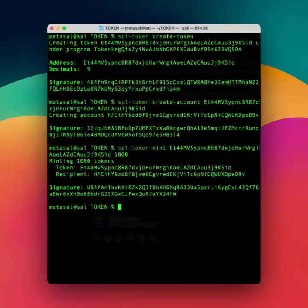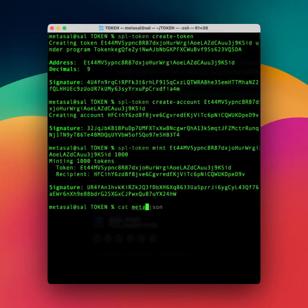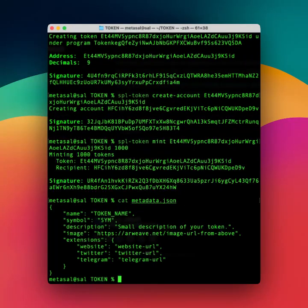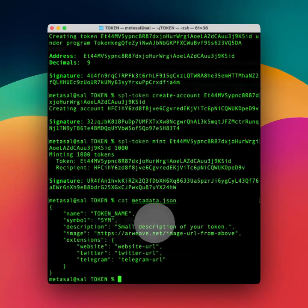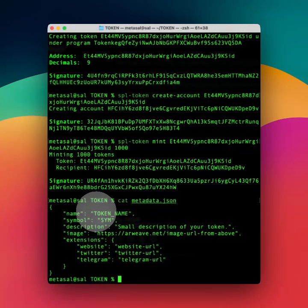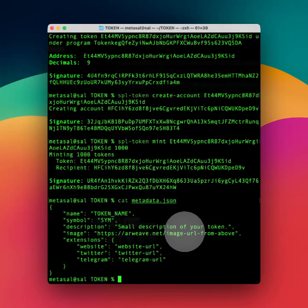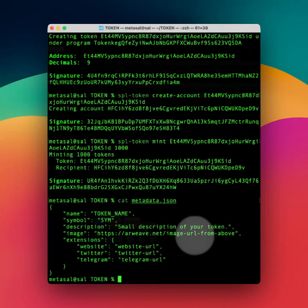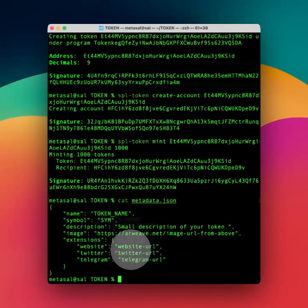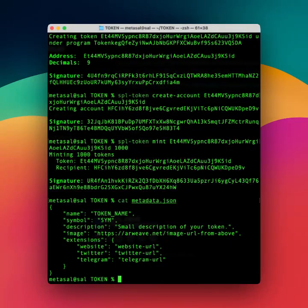So if I go cat metadata.json, this is my metadata that I prepared earlier. Obviously you'll have a real image, also real website, Twitter, Telegram, etc.